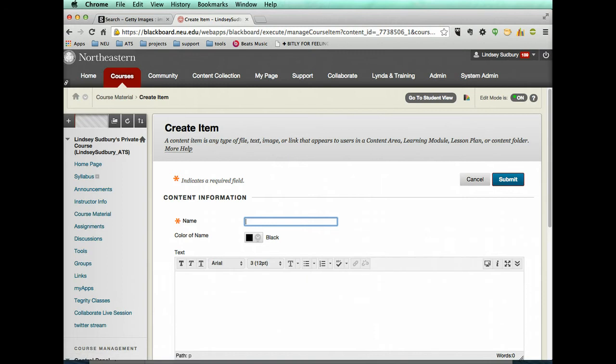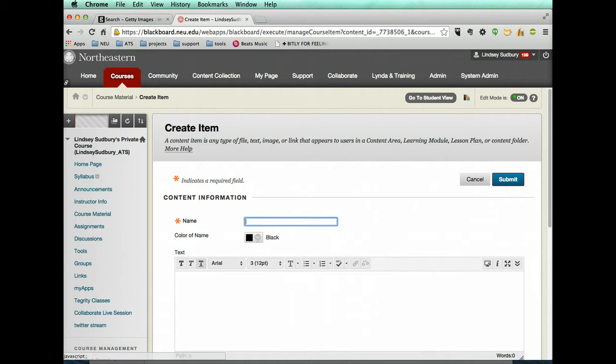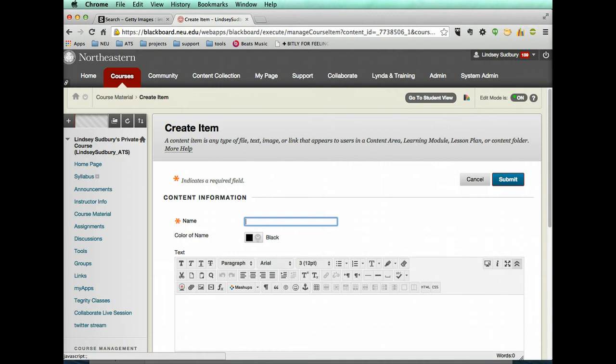Sometimes when you just come straight into one of these content items, you'll see the editor will have the abbreviated version of your features. But what you would do is just click this arrow.